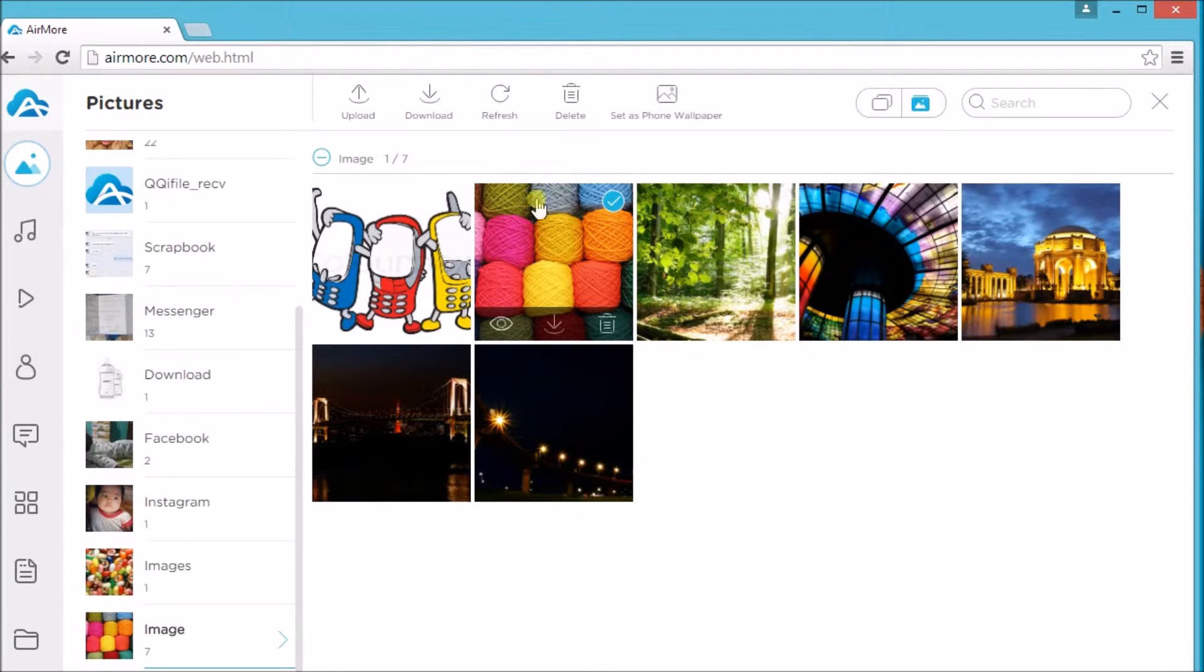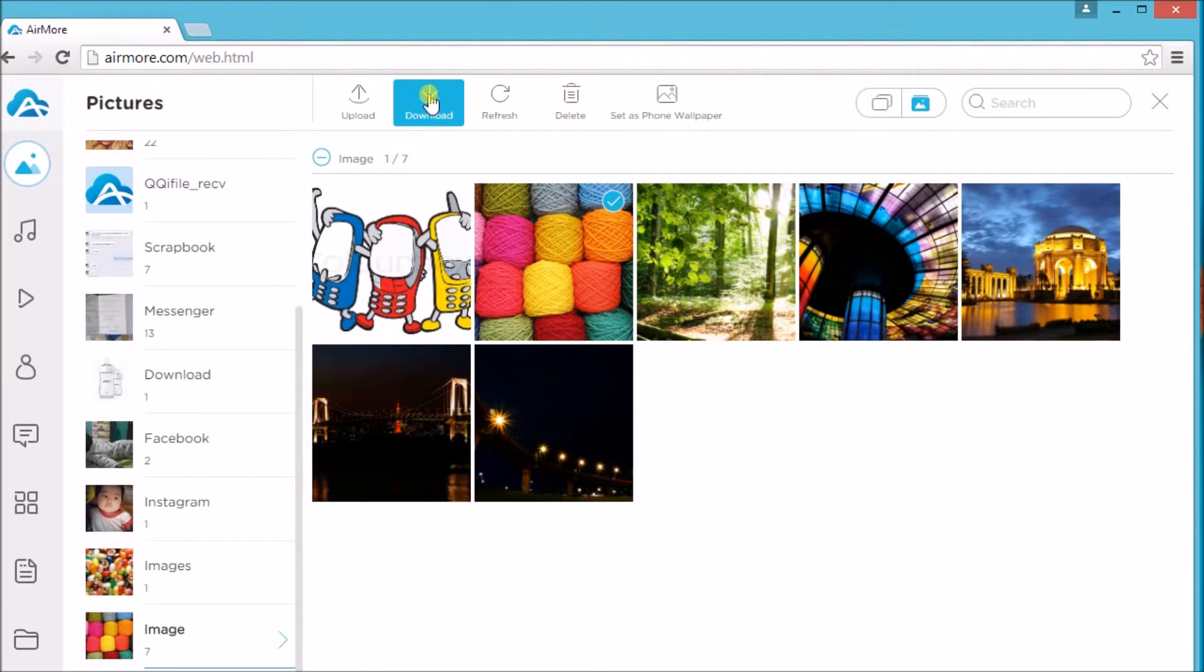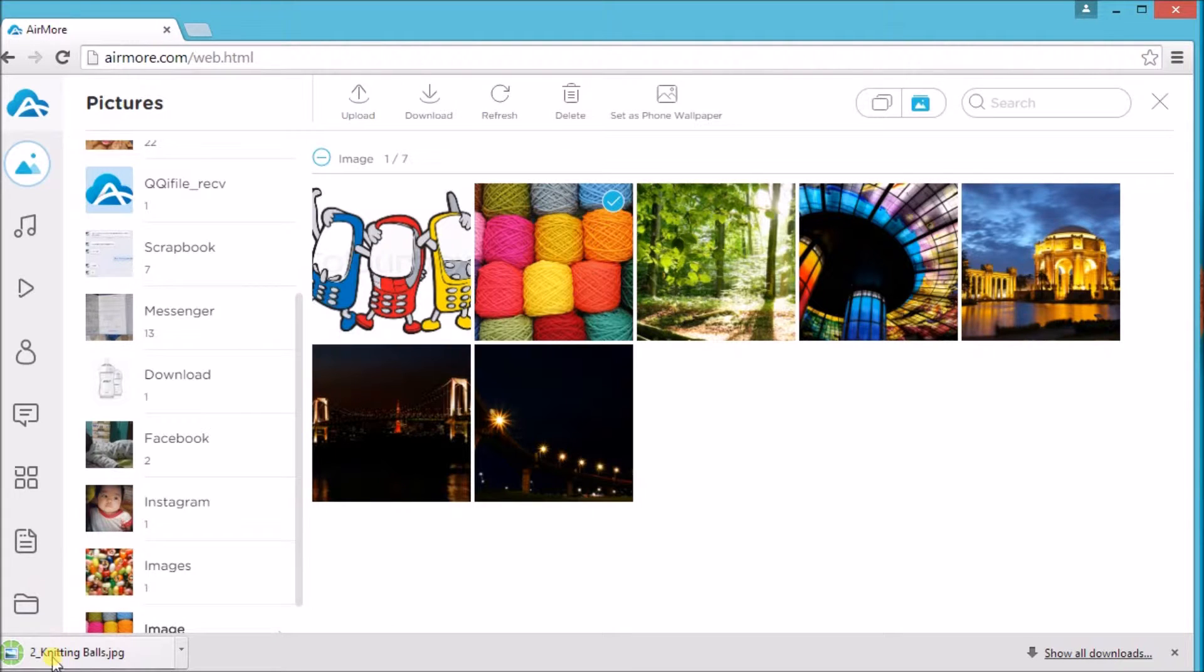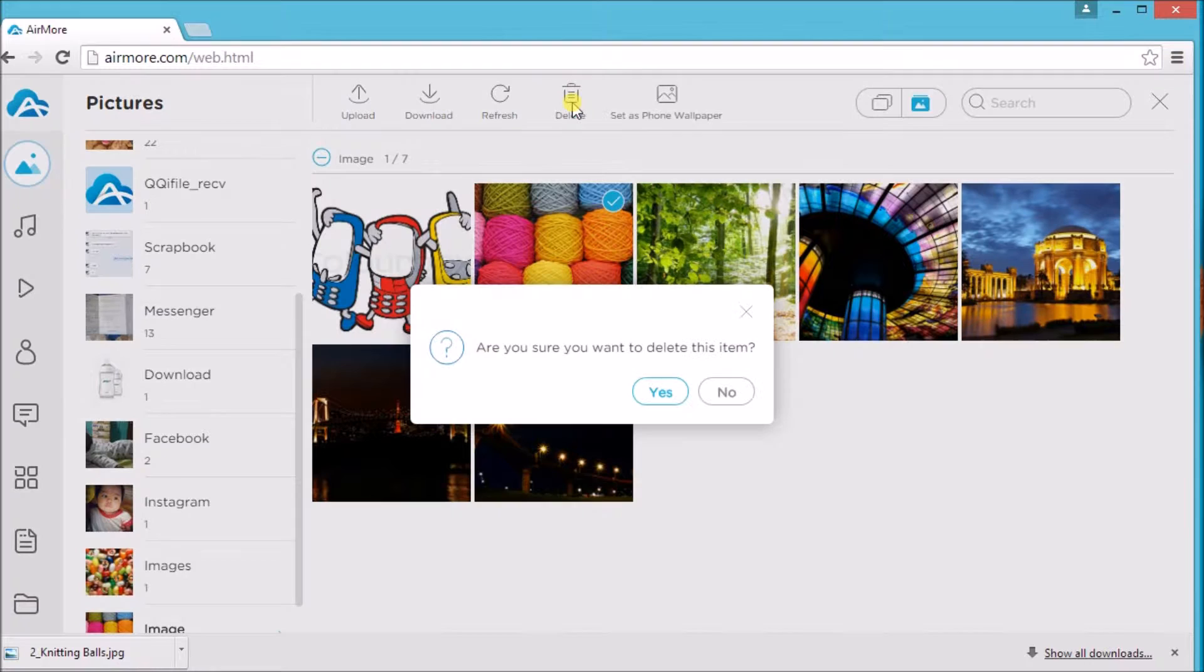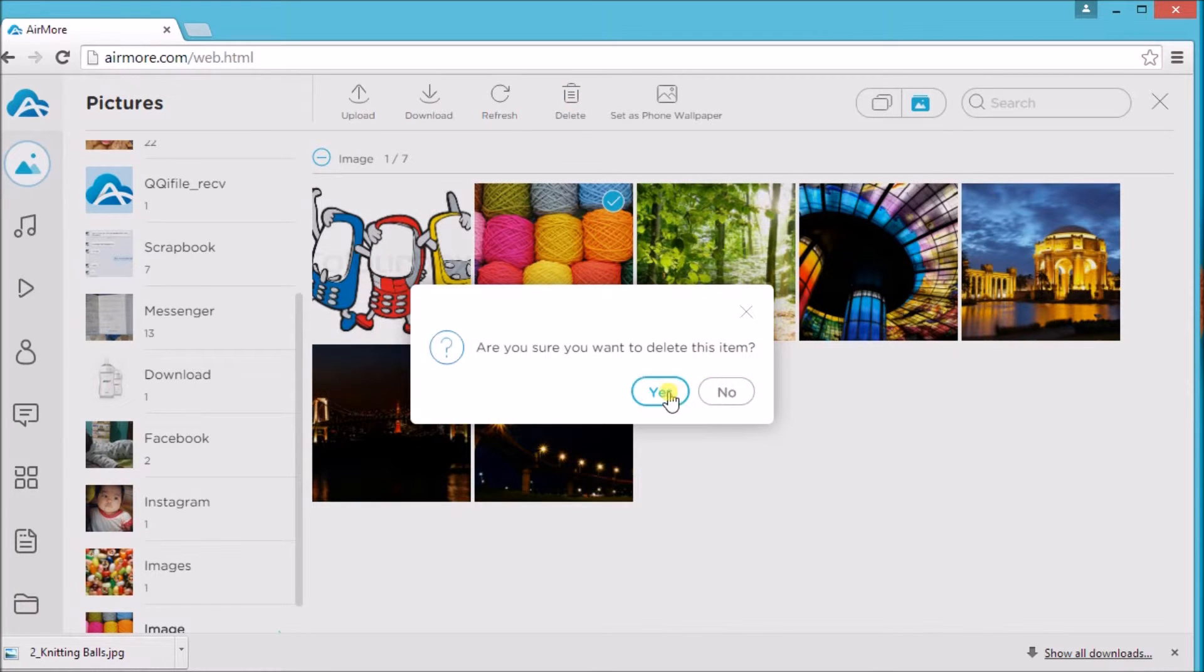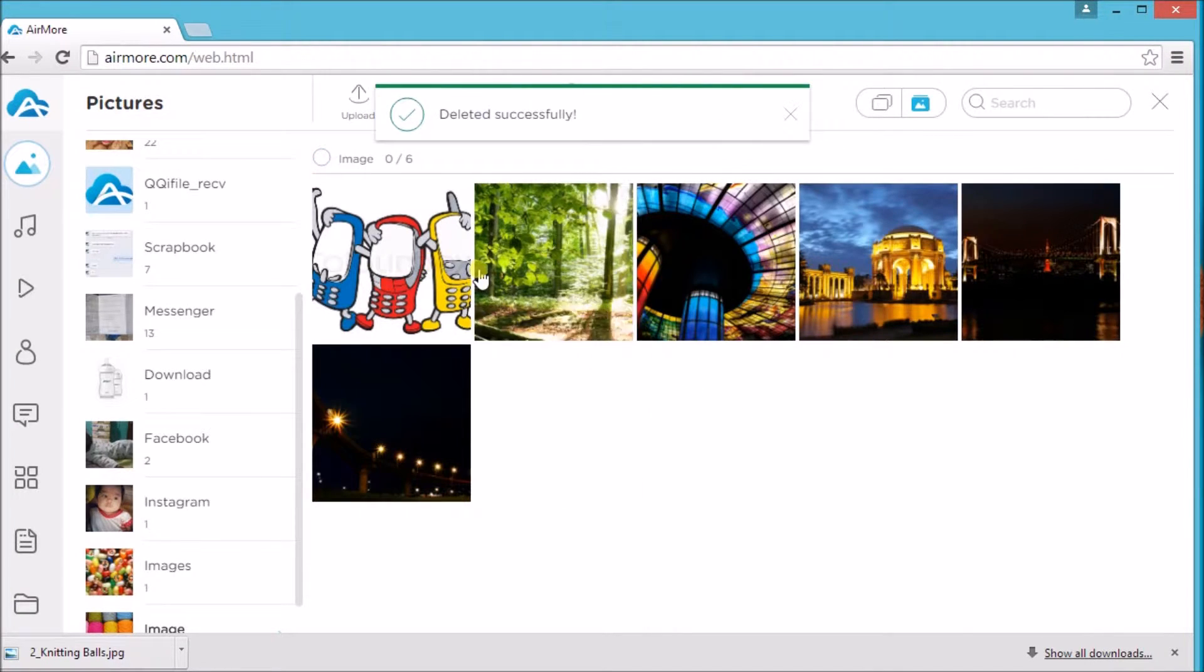Just simply check on a picture and then click the download button. It will then be saved on the computer. You may also delete by clicking on the delete button and click yes to confirm the action.